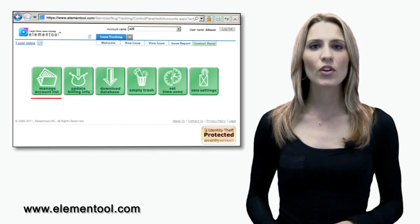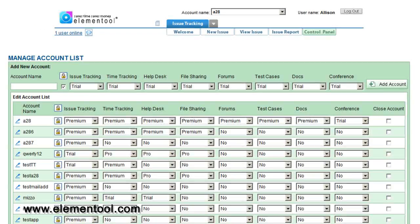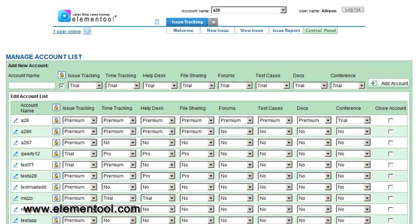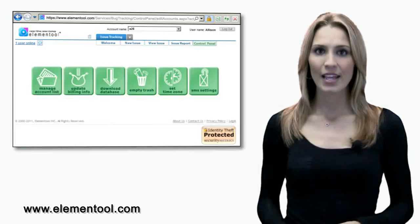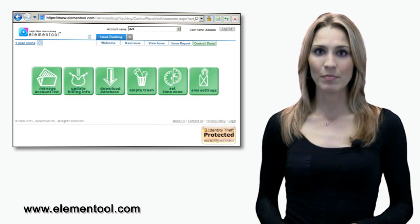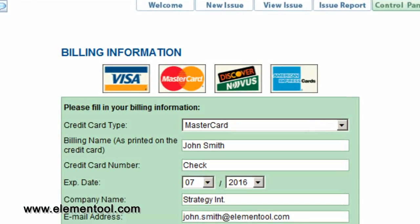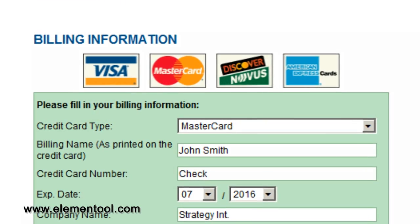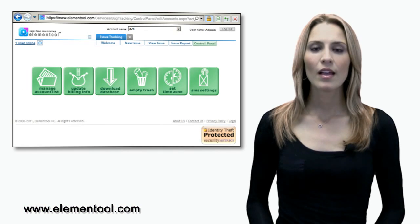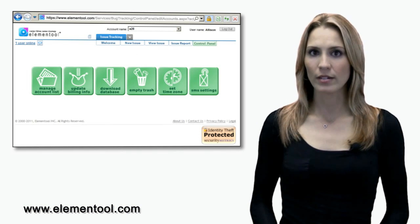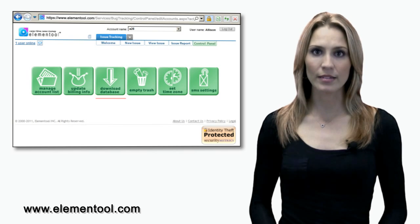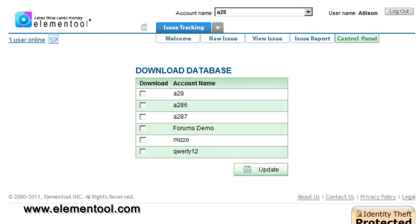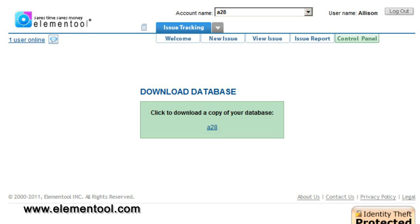Let's start off with manage account lists. This option allows you to add or remove services for each account. The update billing information tab is just that. Here you can enter your billing information or change it. The download database option allows you to download the database into an access file. It allows you to save a local backup of your account, export the data to external applications, and also run advanced queries on your issues.